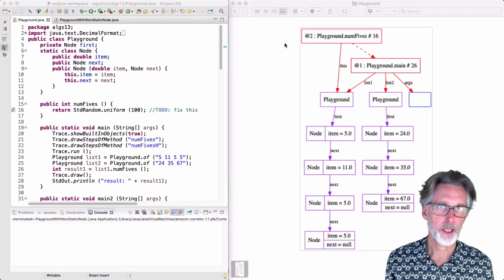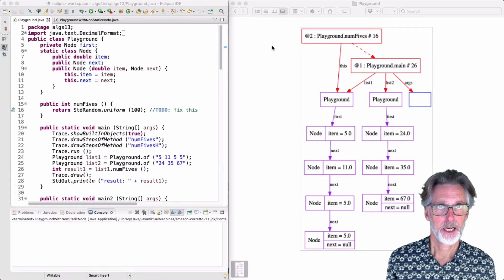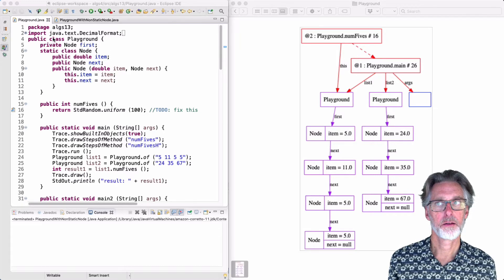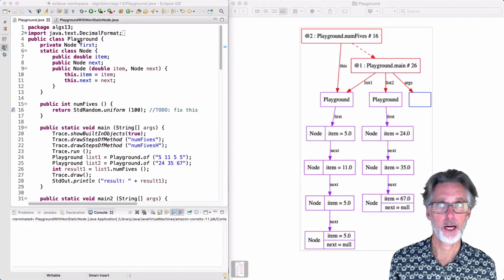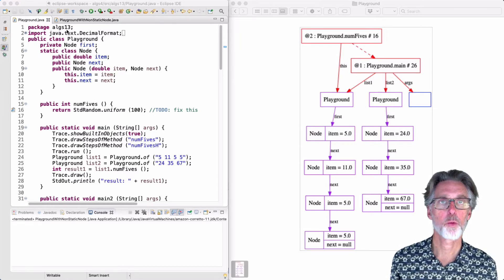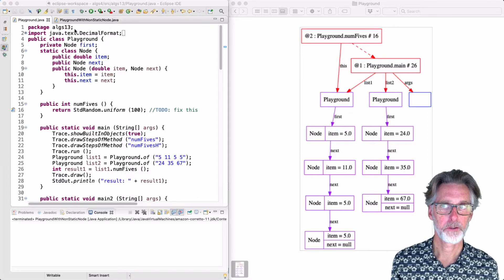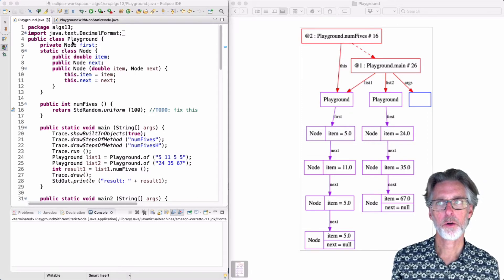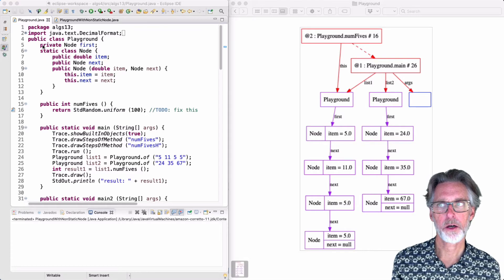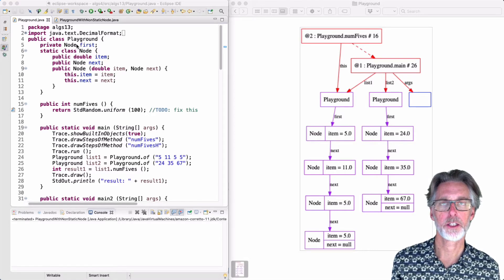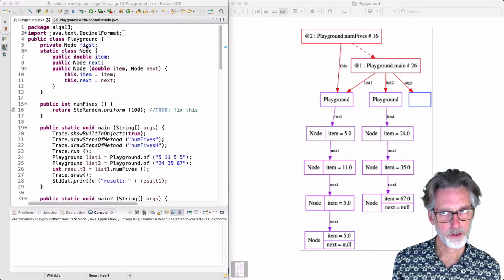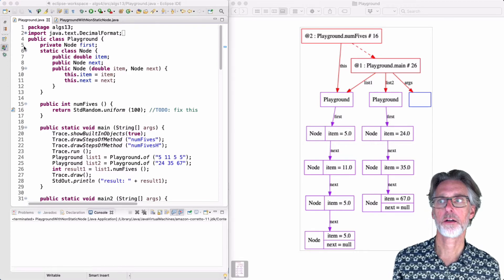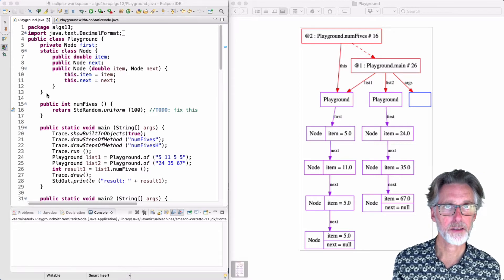In this lecture we're going to be looking at linked lists using this file. It's called Playground and it's in the algs1.3 package. When you open this file you'll see immediately on line 5 there's a declaration of a node named first, and then on line 6 there's a declaration of a node class.